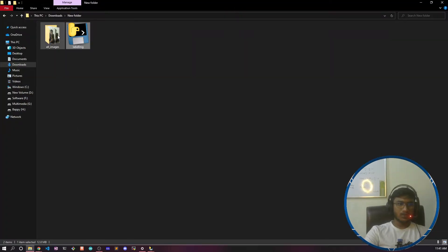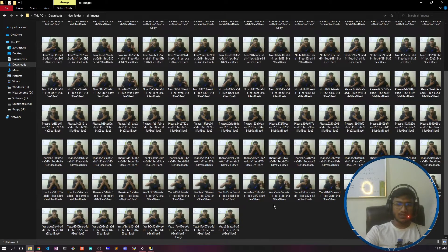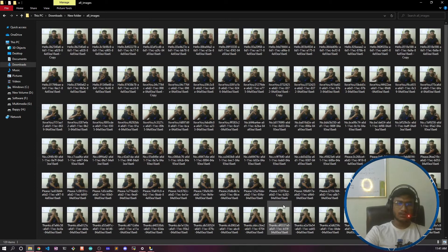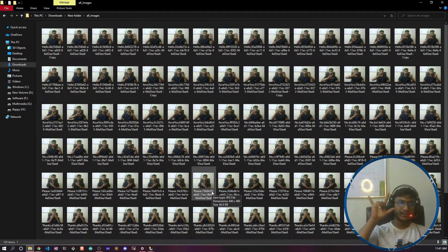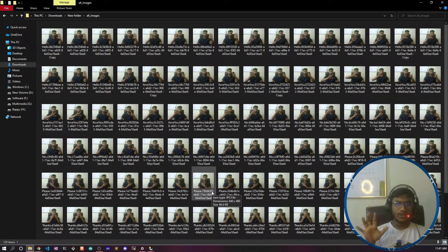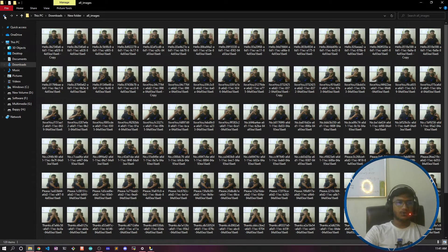I'll be using sign language detection images that I collected. There are six activities: hello, I love you, no, yes, and please. For example, if you do a certain gesture that means you are saying 'I love you'; another gesture means 'hello'; and another means 'please'. So that's the six activities we'll be working with.